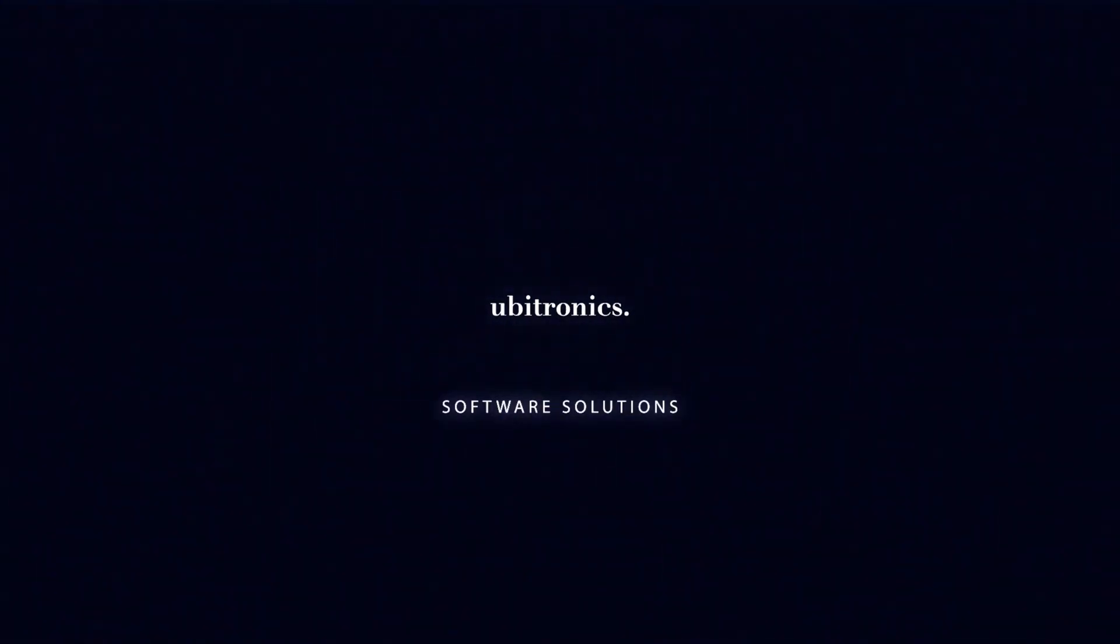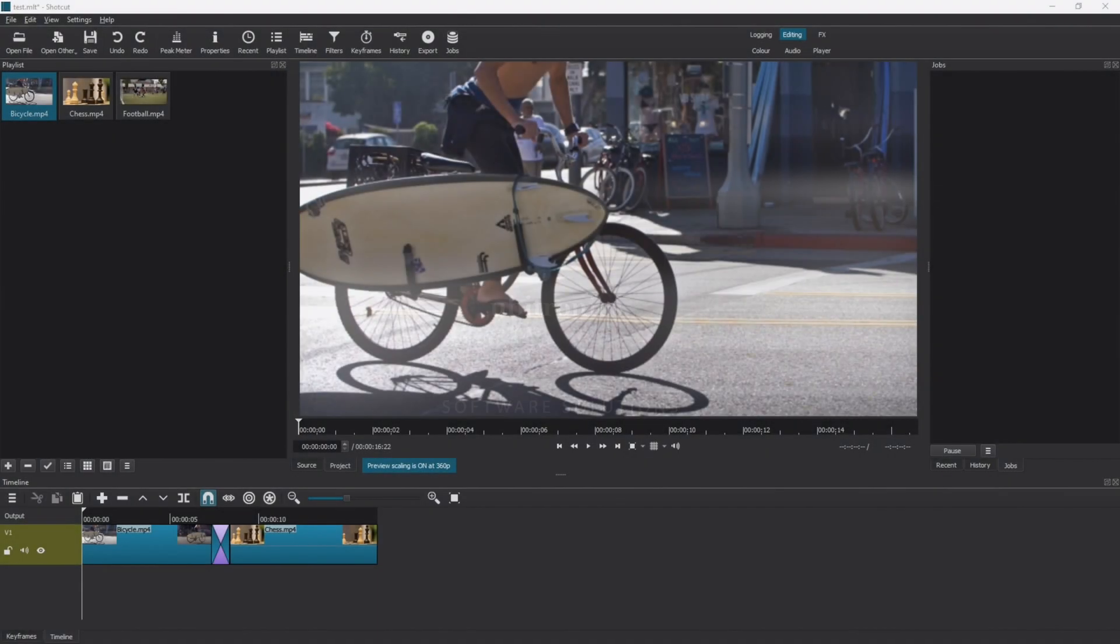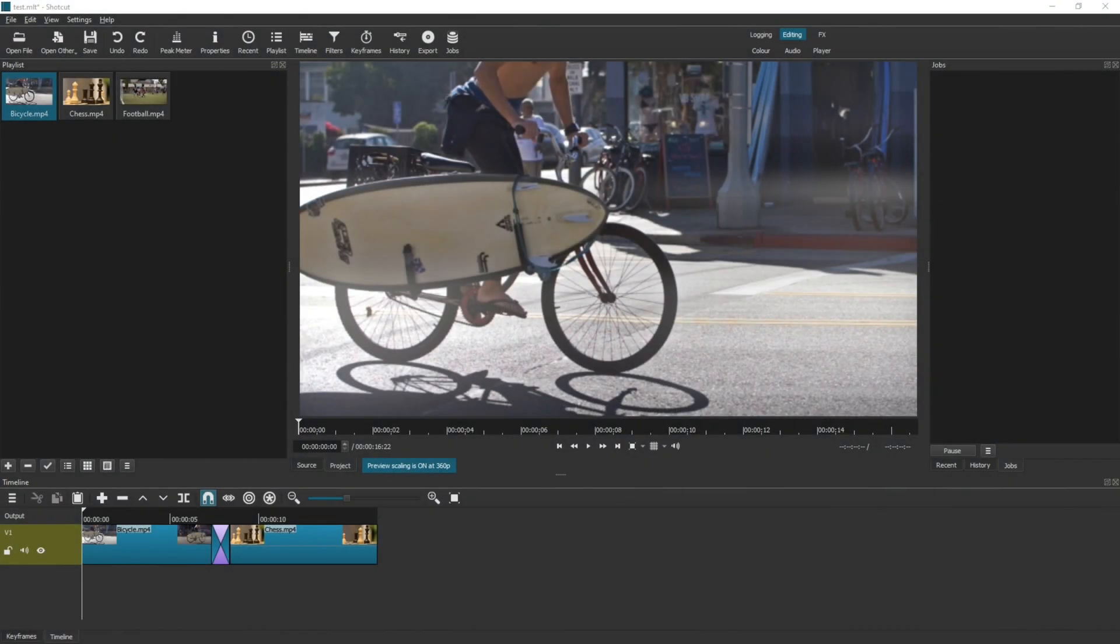Hi everyone, my name is Joe and welcome to Ubitronics. On this channel I show you how to use open source software. Today we're looking at how to insert video clips between other clips in Shotcut. So to start,